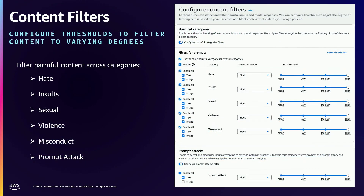Moving on to content filters — an exhaustive list here: hate, insult, sexual violence, prompt attacks, misconduct. There are a number of individual components within the content filter policy that you can enable — one, all, or none. You can also individually tune the sensitivity to low, medium, and high, which represents a confidence rate of the guardrail evaluation. So if the prompt attack policy is configured and there's a high-confidence detection but you haven't set the threshold to high, it won't block. That's why we want to test and evaluate guardrails to get the optimal configurations for these content filter sensitivities.